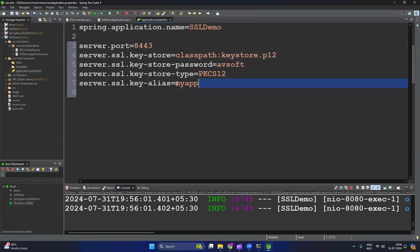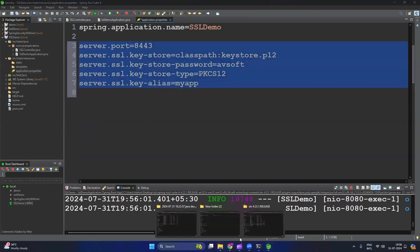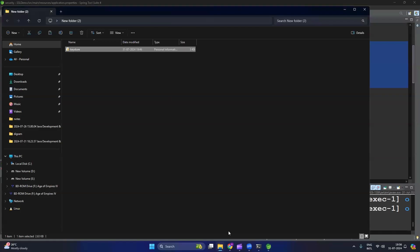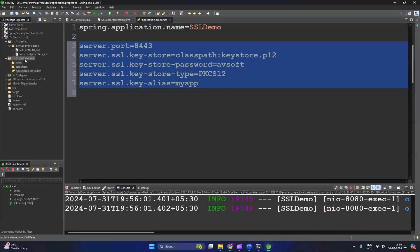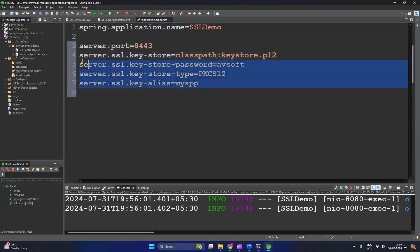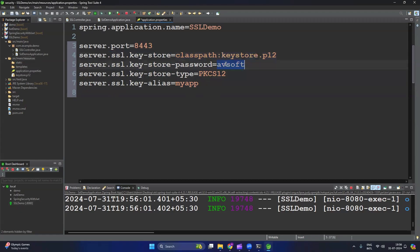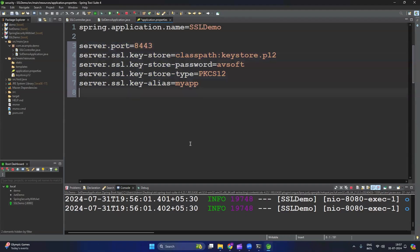To configure HTTPS, open application.properties and add the SSL properties. Copy the keystore file and paste it into the resources folder. The properties specify the keystore location in the resources folder, the password given while creating the certificate, the keystore type, and the alias name. Also set 'server.port=8443'. Now let's run the application.